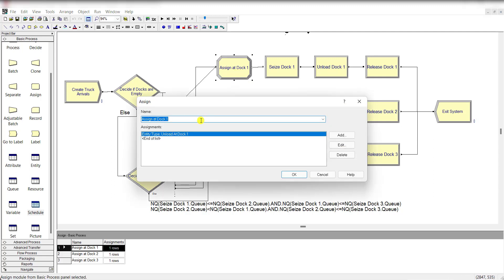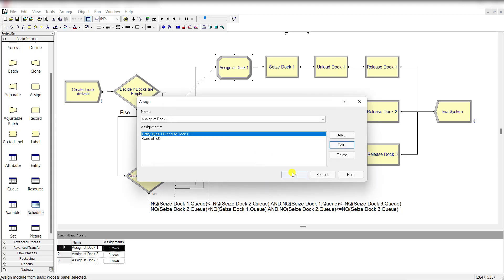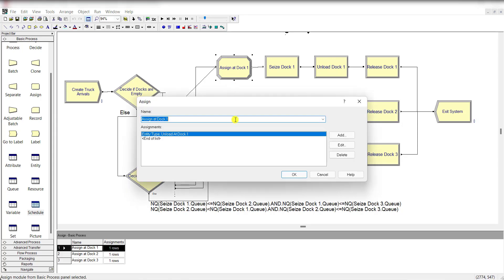Assign dock 1 as the name of the assign module, and type for the assignment is entity type, that is unload at dock 1. So here, actually, I am going to define the entity type for dock 1.